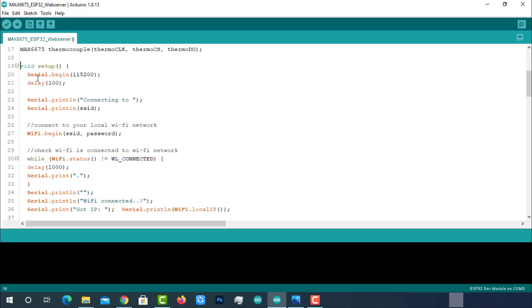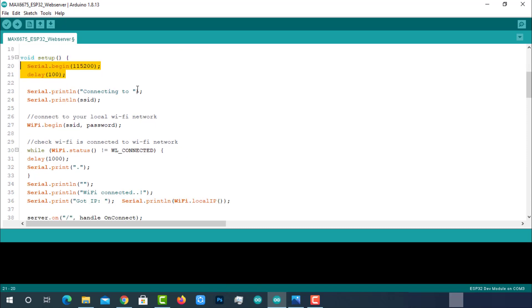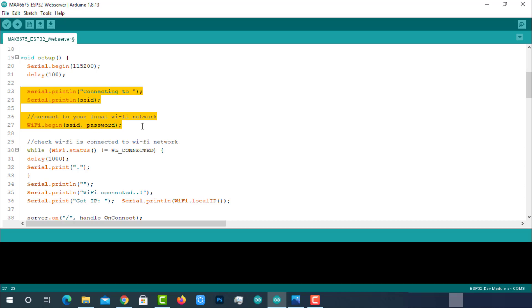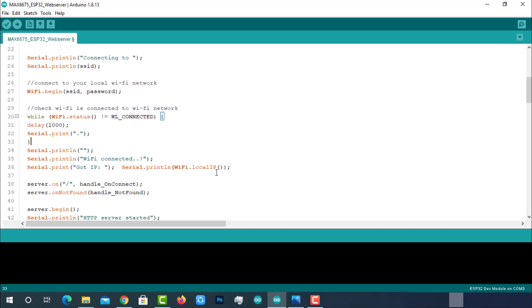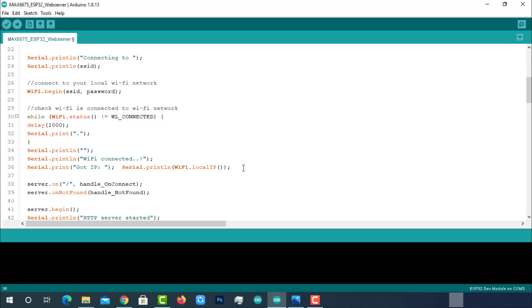Coming to the void setup. Initializing serial monitor at 115200 baud rate. Initializing WiFi connection with previously entered SSID and password. If the WiFi status is not connected, printing a dot on the serial monitor with 1000ms delay. If the WiFi status is connected, printing the same message along with local IP. This IP will be used to access the web server later in this video. Beginning the server and calling the functions on different server actions.